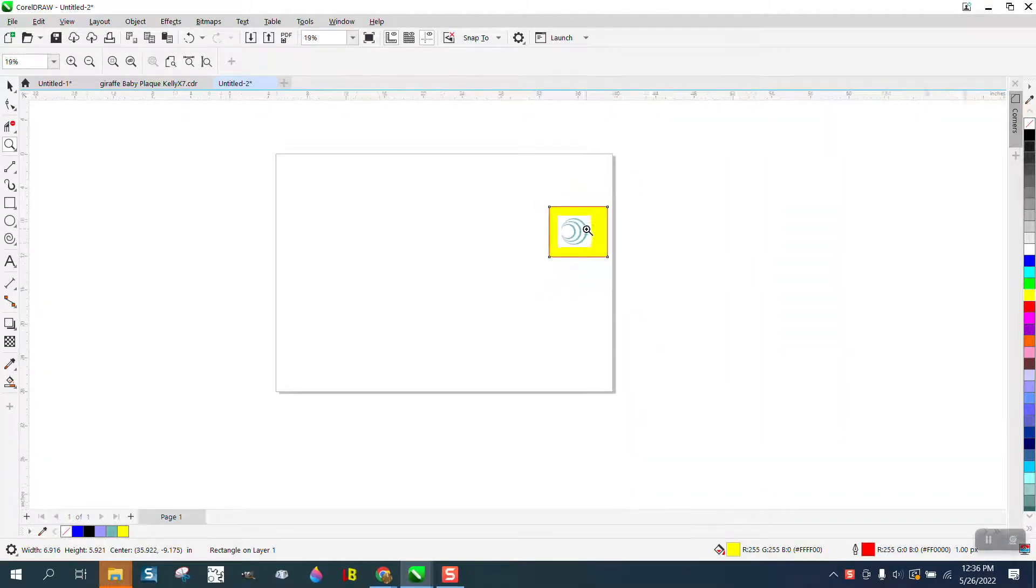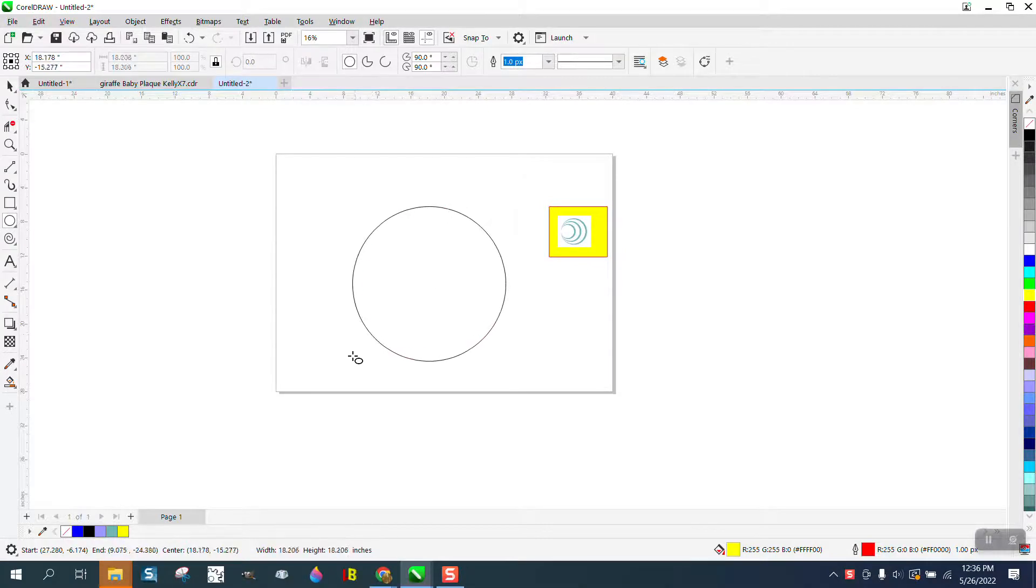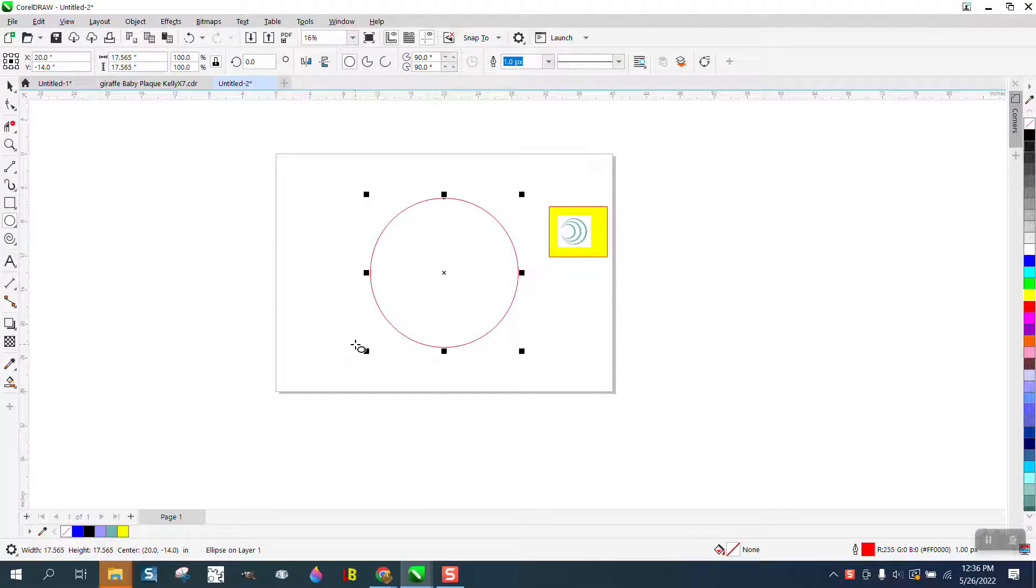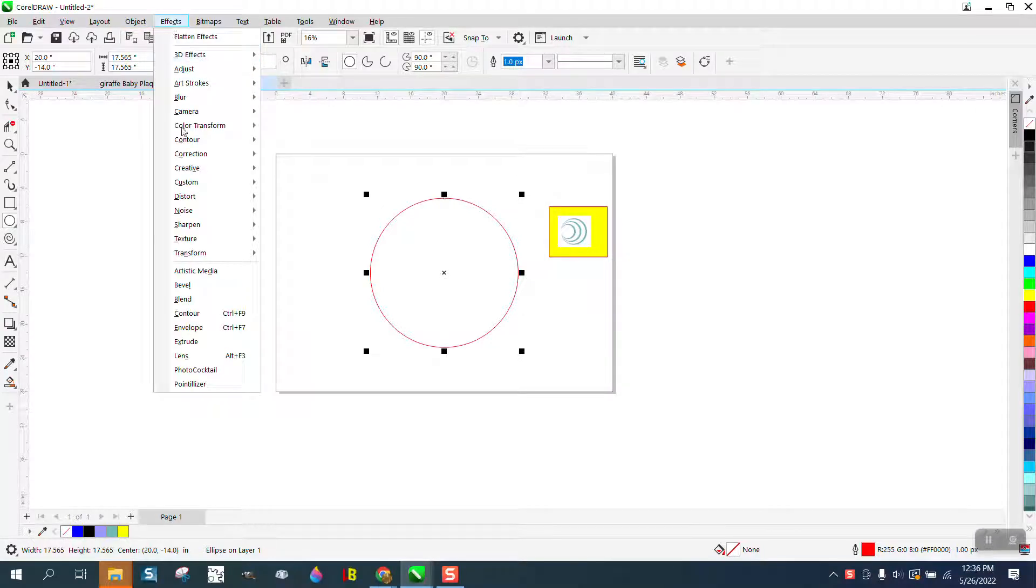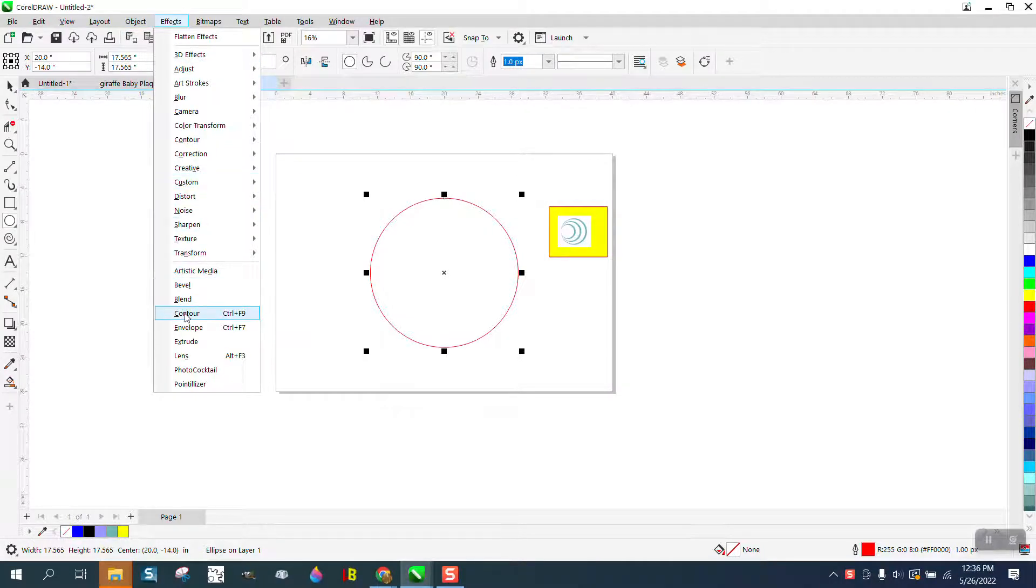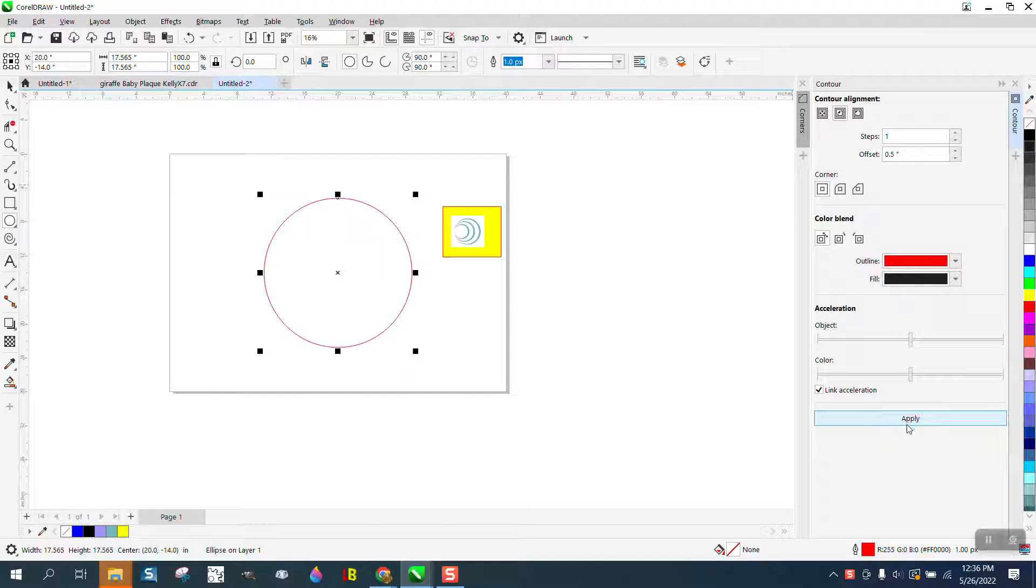I think I've got it figured out. Hold down the control button and make a perfect circle and hit P, and then we are going to go to effects and contour and we're going to contour it a half of an inch to the inside.